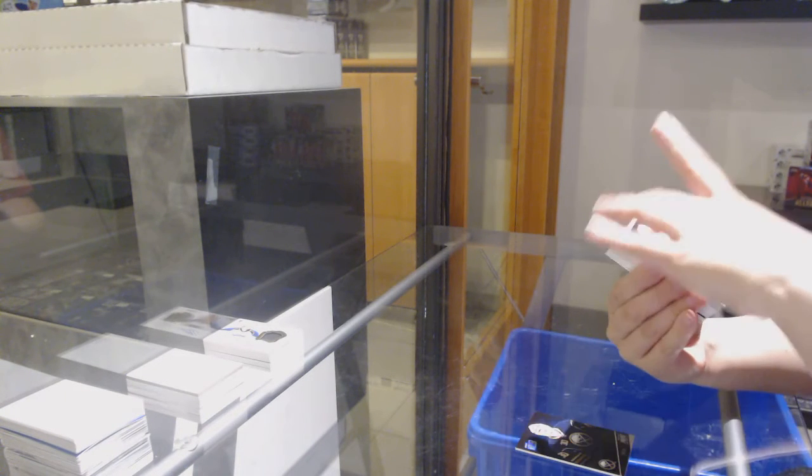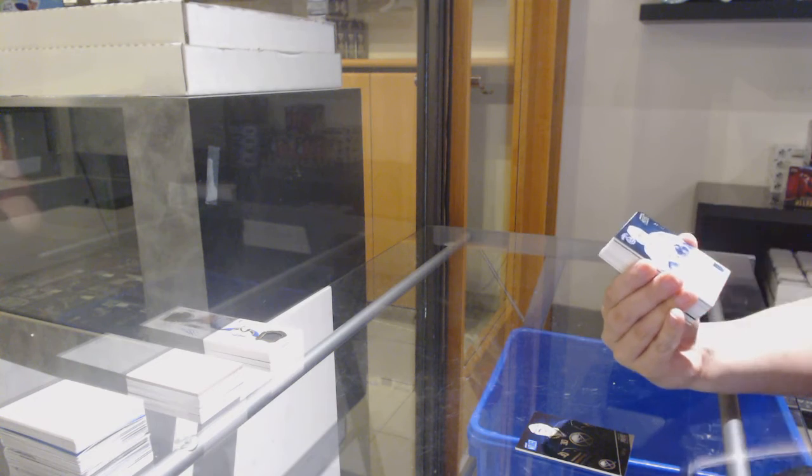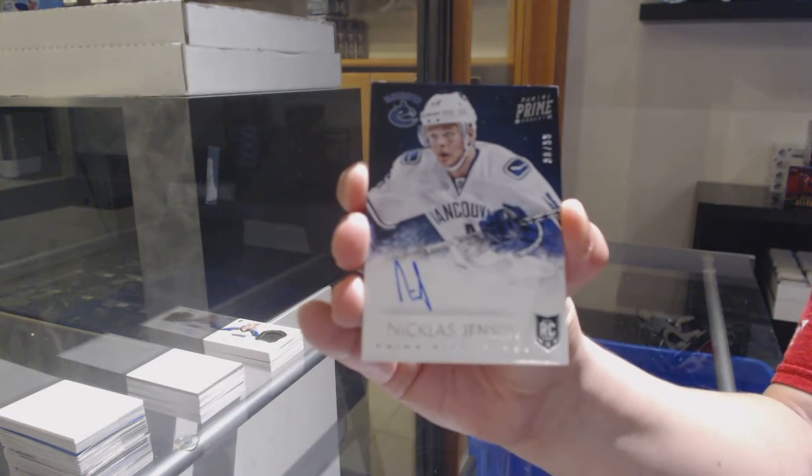We've got a number to 99, a rookie auto for Vancouver, Nicholas Jensen.